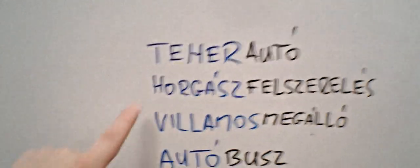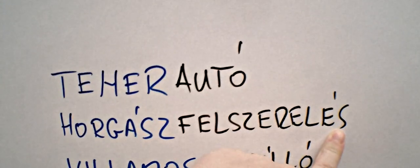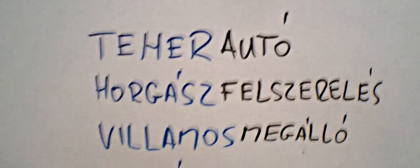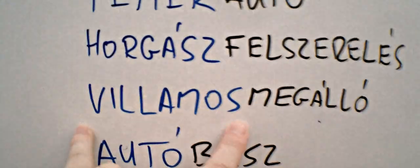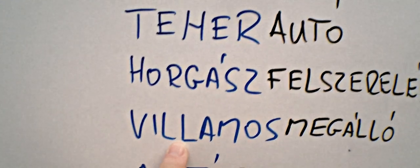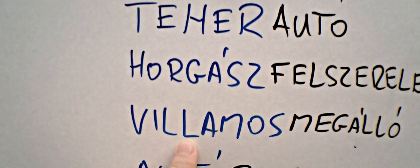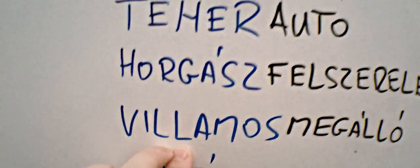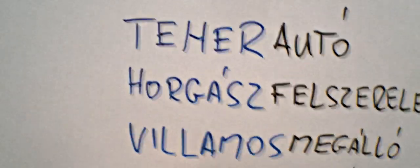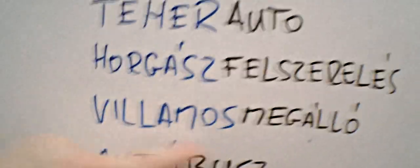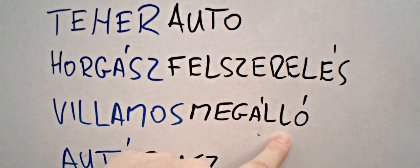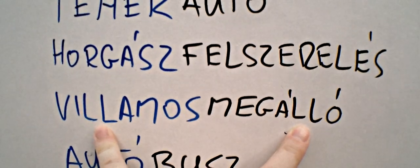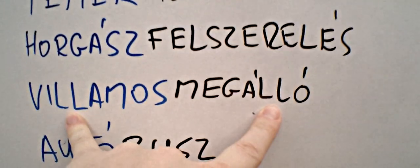So here we go. Horgászfelszerelés was the last one, meaning a fisherman's equipment, and now here we go, this one. Villamos, with two L's, you have to remember that when there is two L right next to each other, that's a double letter, and you have to emphasize on it. So it's not villamos, it's villamos, even for me. Let me read it for you with normal Hungarian speed. Villamos megálló.